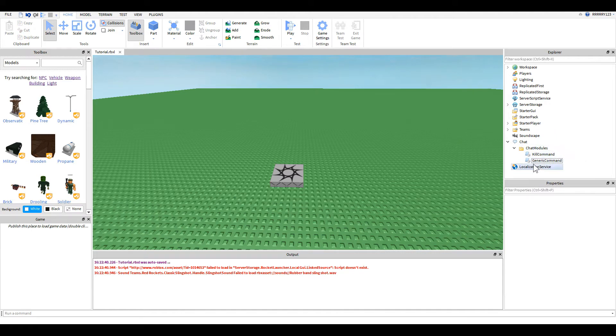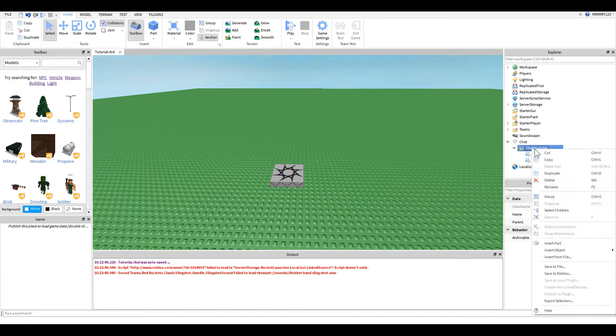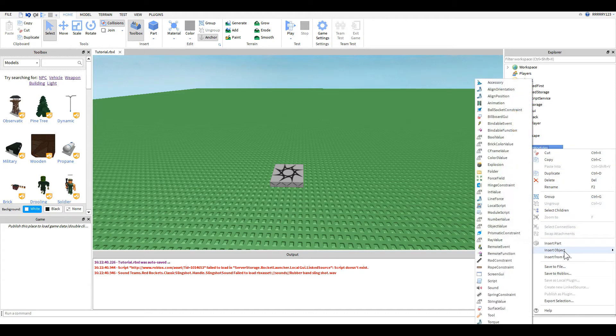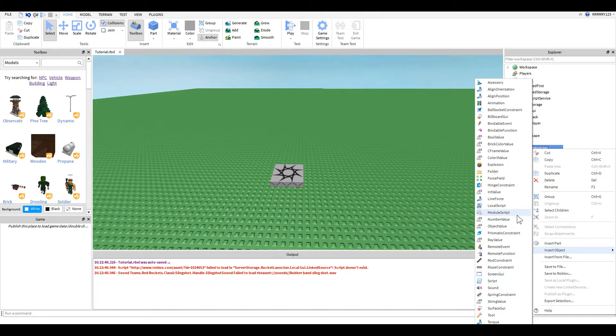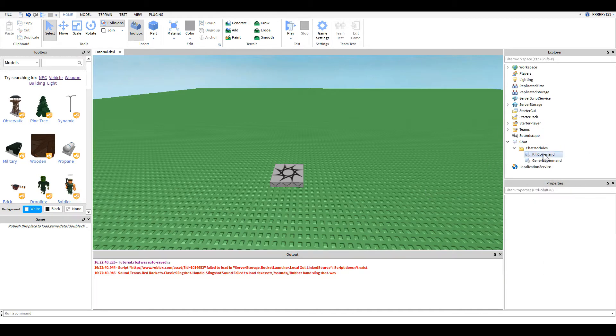Now, if you notice from the picture here, these aren't normal scripts. These are actually module scripts. So if you go into right click your folder and go insert object and look around, you will see down somewhere here that we have what is called a module script.